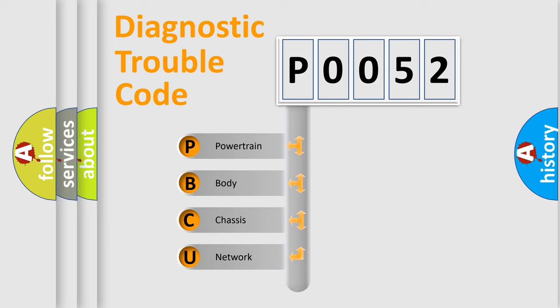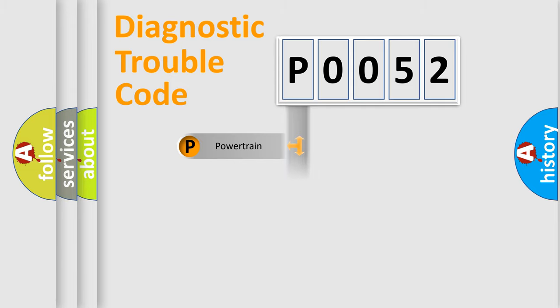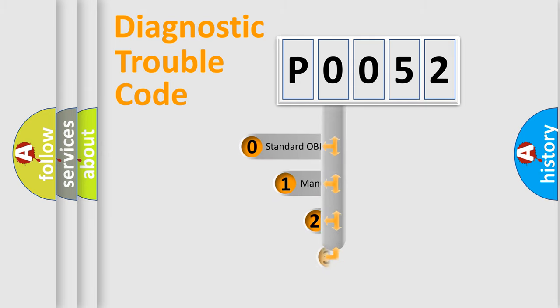We divide the electric system of automobile into the four basic units: Powertrain, Body, Chassis, Network. This distribution is defined in the first character code.